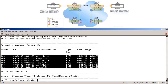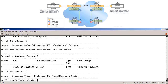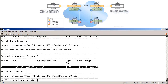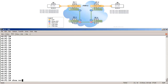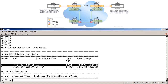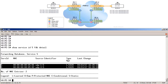Show service ID 5 FDB detail on PE1 shows only the BMAC address of PE2 via the spoke SDP to PE3. Heading over to PE3, its FDB only contains the BMAC address of PE1 via the spoke SDP and the BMAC address of PE2 via the mesh SDP. These results confirm that PBB reduces the size of the FDB in the core PEs.